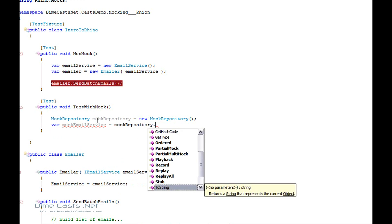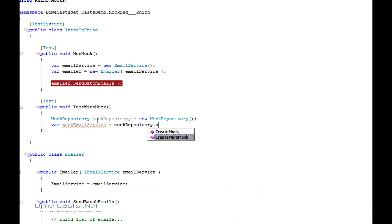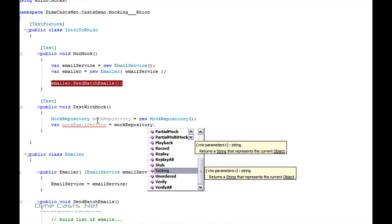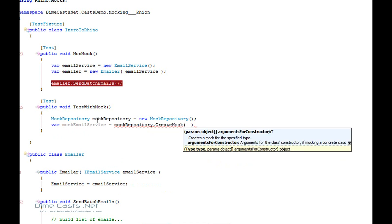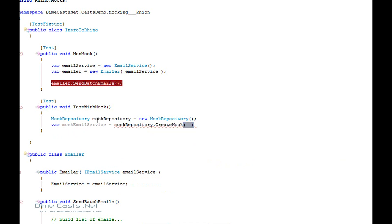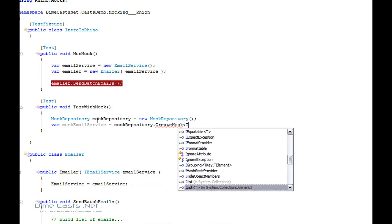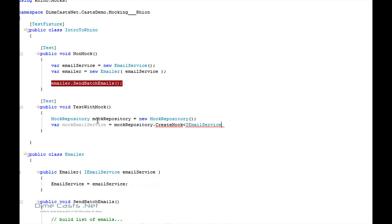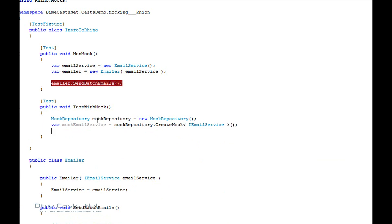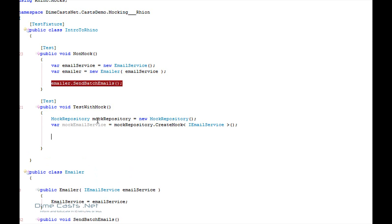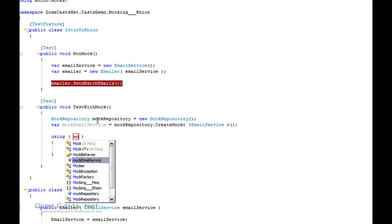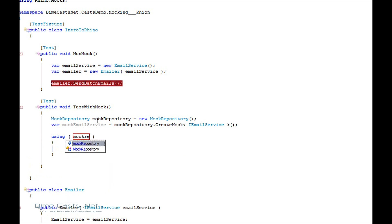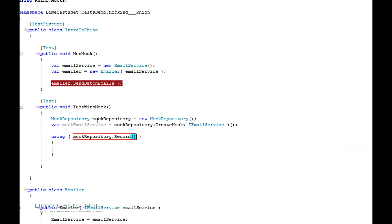And I'm going to create the mock through my mock repository. In this case, I want to create a strict mock. So I'm going to do create mock. And give it my interface. There you go. And RhinoMocks uses the record replay semantics. So I'm going to go ahead and do using mock repository, then record. And I'm going to record all my expectations here.